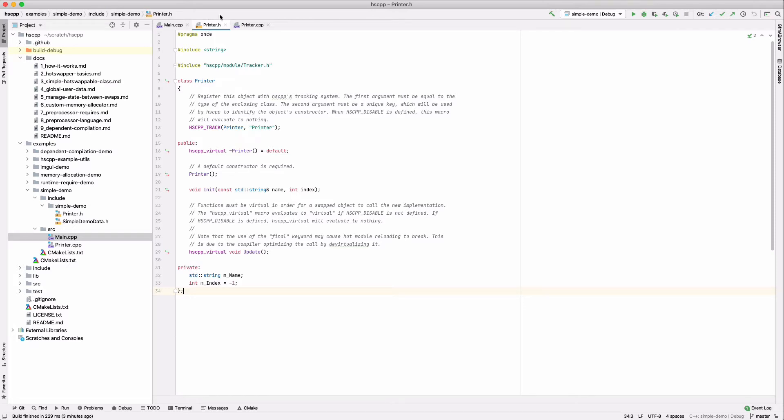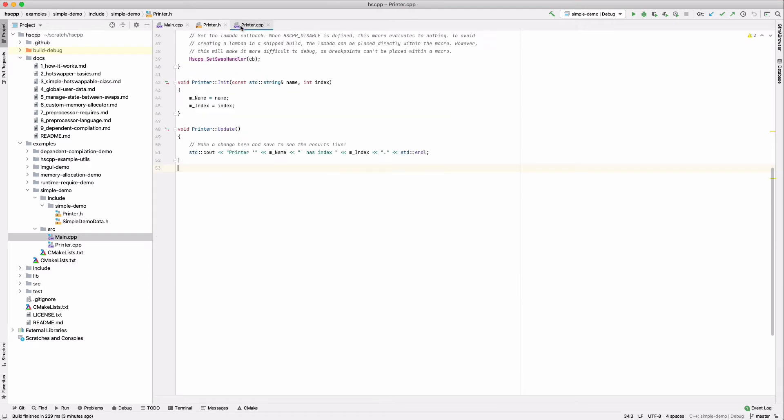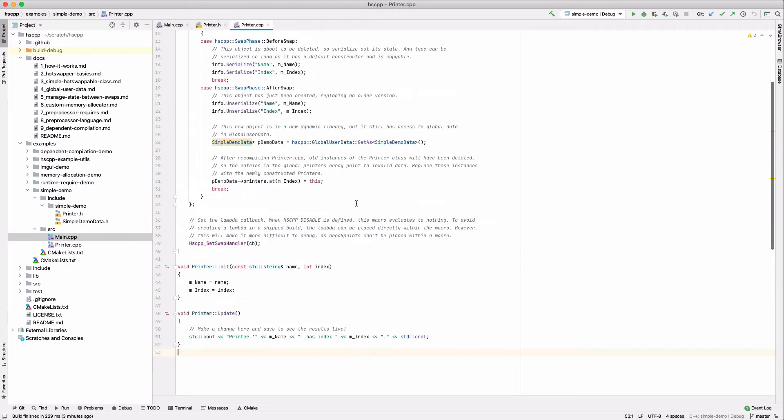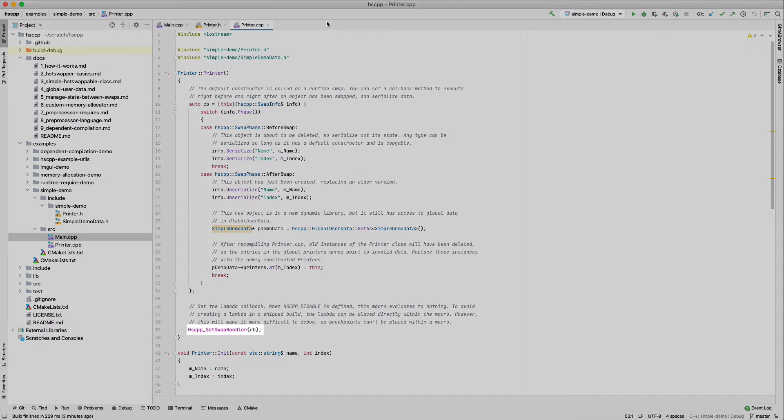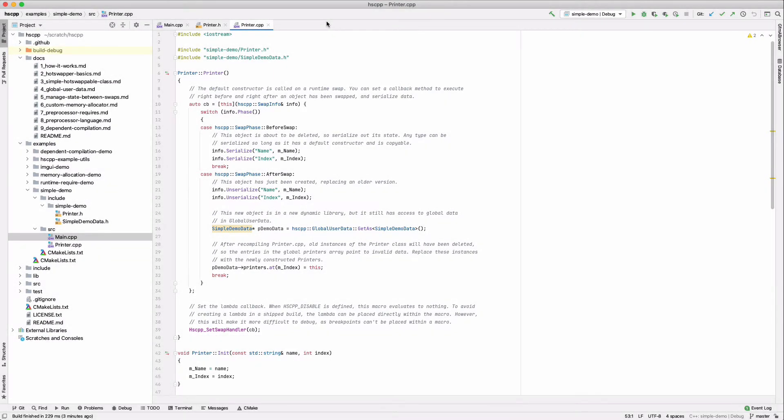Going to the implementation, in a moment we're going to change the update method at runtime, but first let's look at the class constructor. In the constructor, we can use the HSCPP setSwapHandler macro to provide a callback function, which will be triggered when a runtime swap is taking place. The old object instance will have its callback triggered just before it is deleted, giving it an opportunity to serialize out its state. After the new object instance is created, it too will have the callback triggered, and it can read that serialized state from the old instance. This allows swaps to appear seamless.